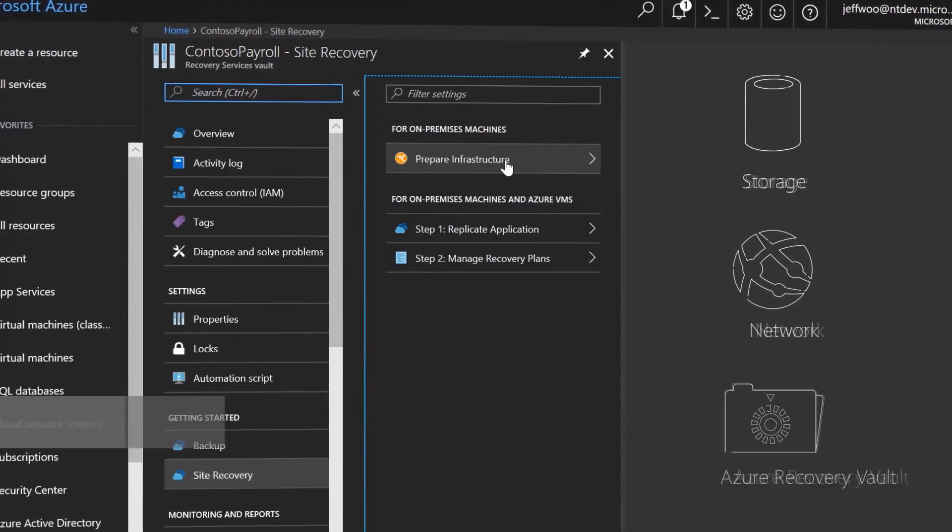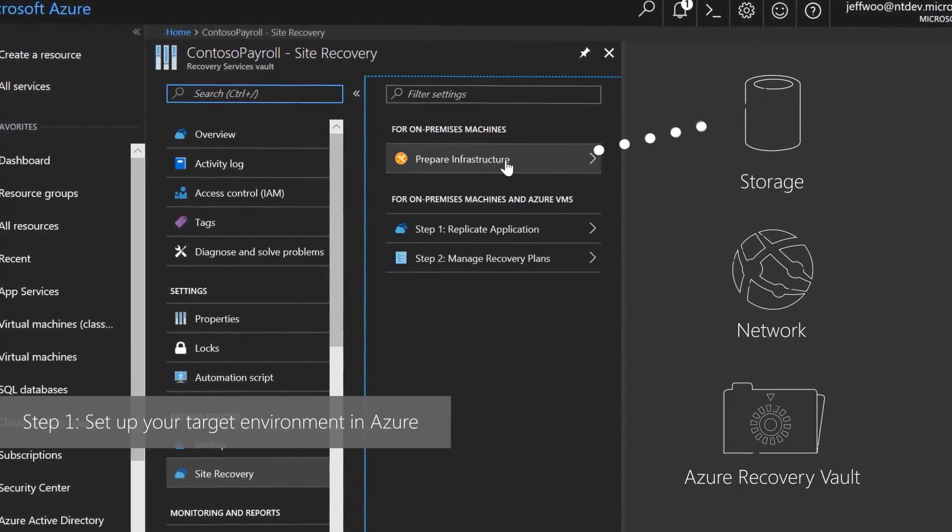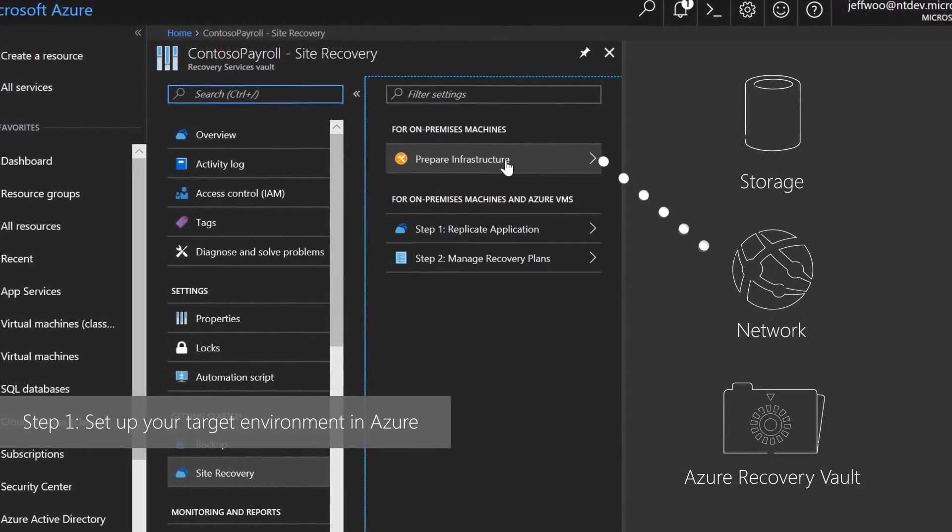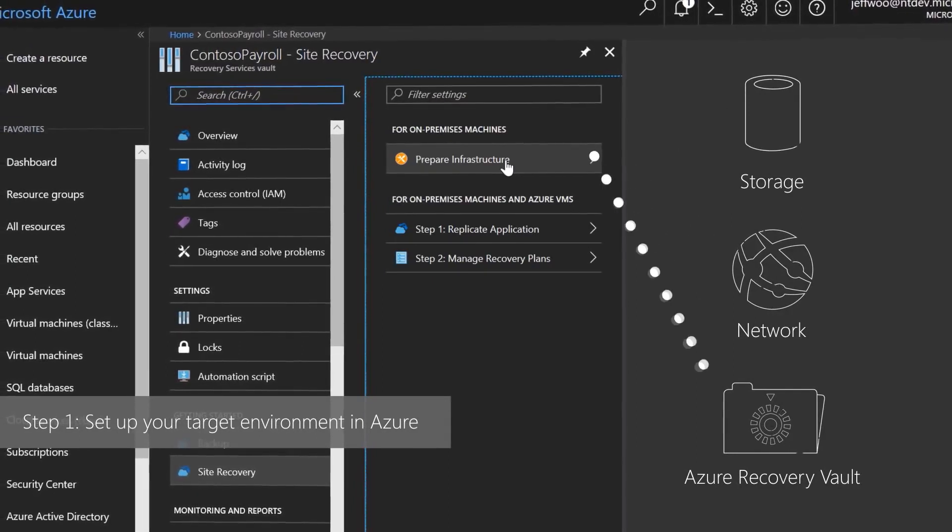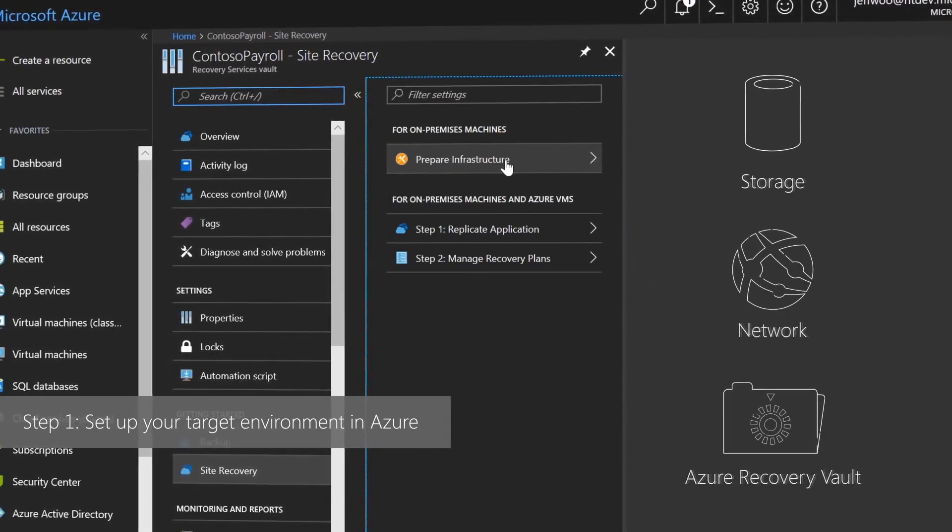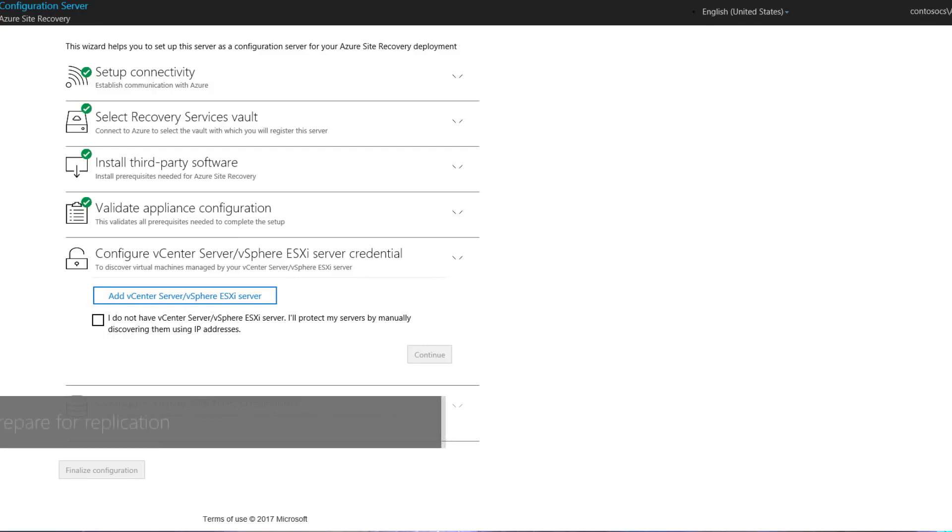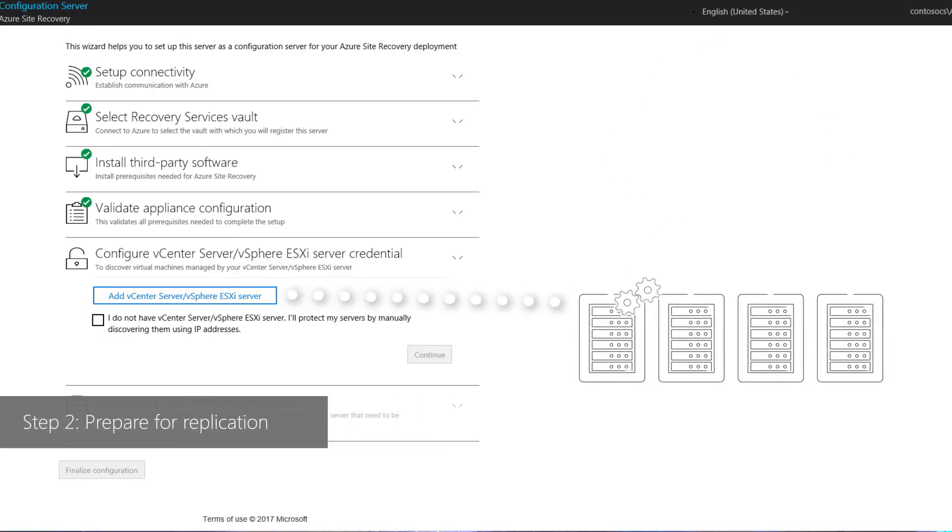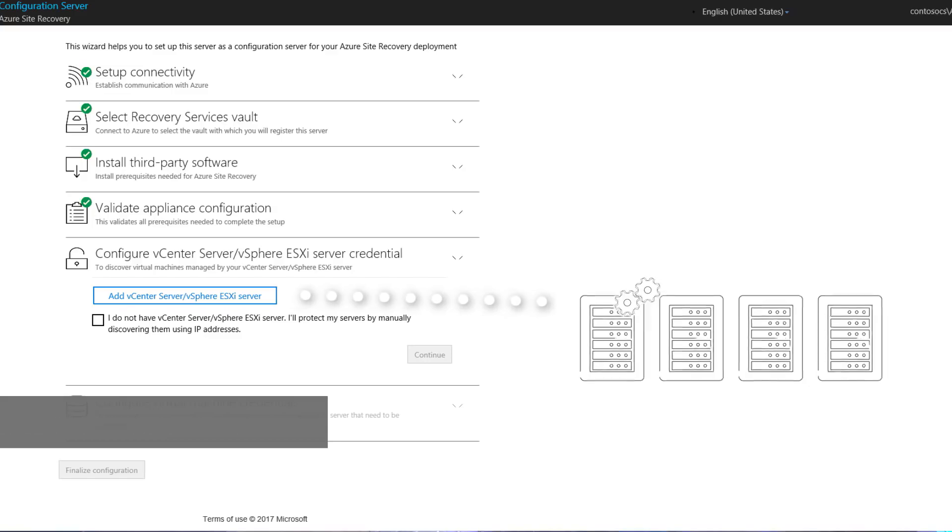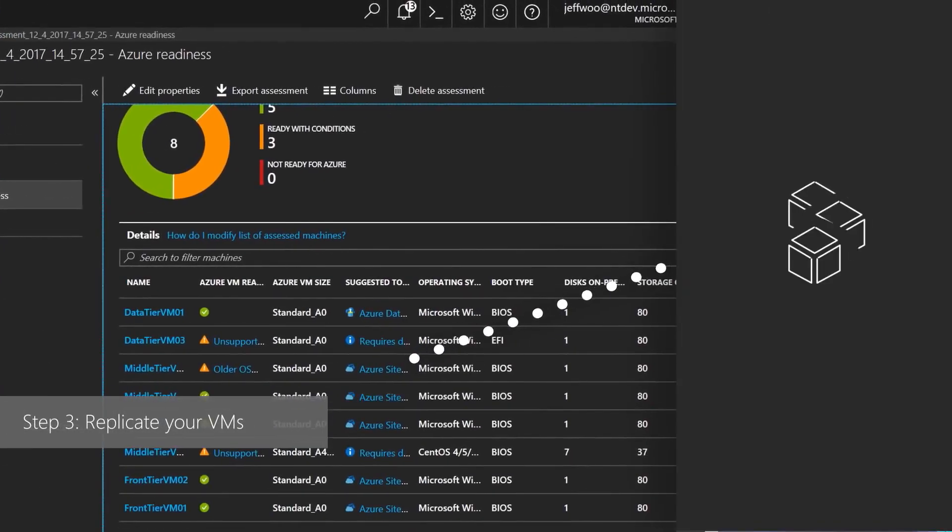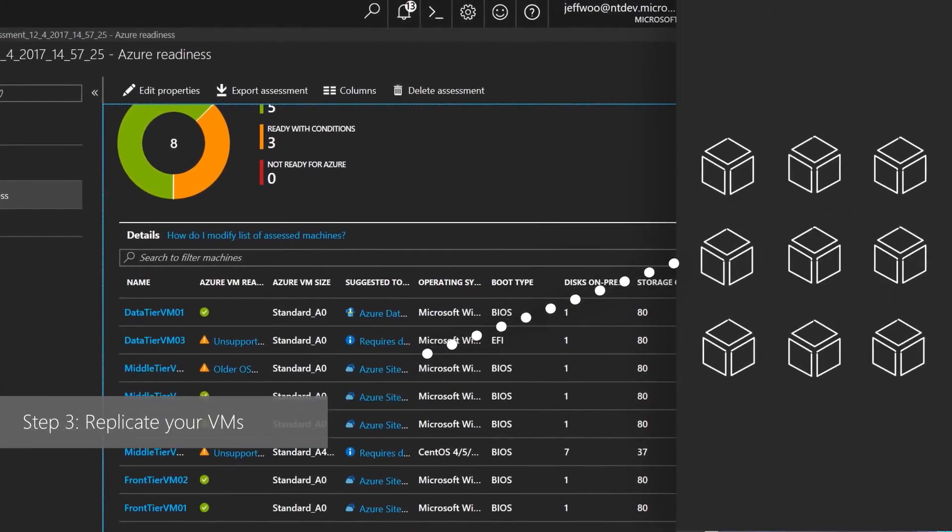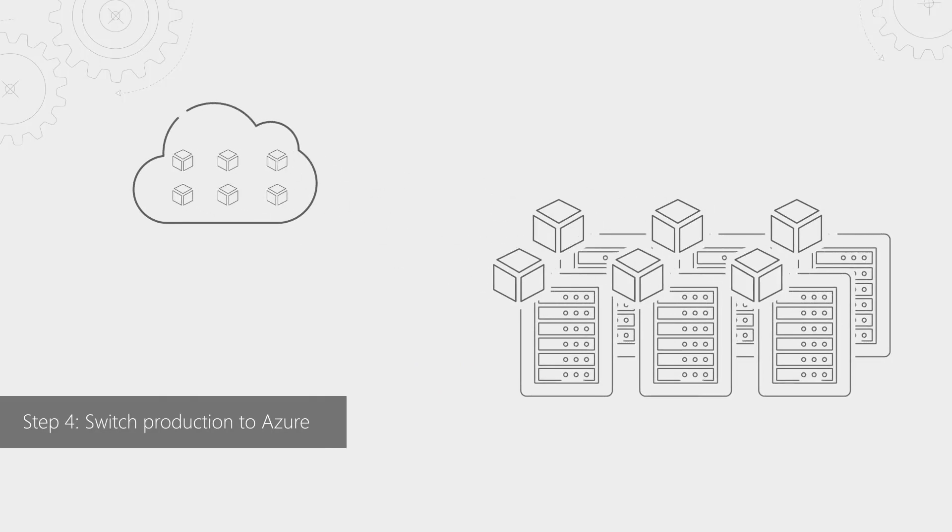Azure Site Recovery will follow four steps. Number one, set up your target environment in Azure using the information from the assessment report. Two, download and import Azure Site Recovery Configuration Server and Process Server into your vSphere environment. This is essentially the replication assistant for Azure. Third, replicating the VMs that you want to migrate to Azure. And finally, switching your production environment to Azure once you've tested everything in Azure.